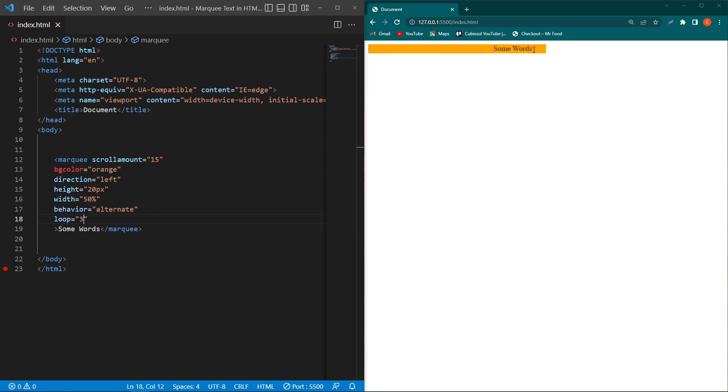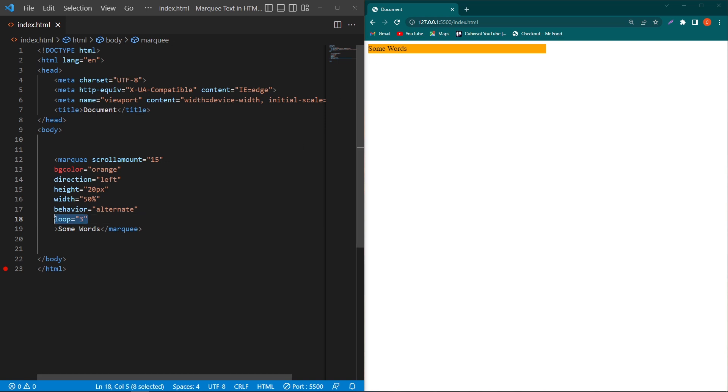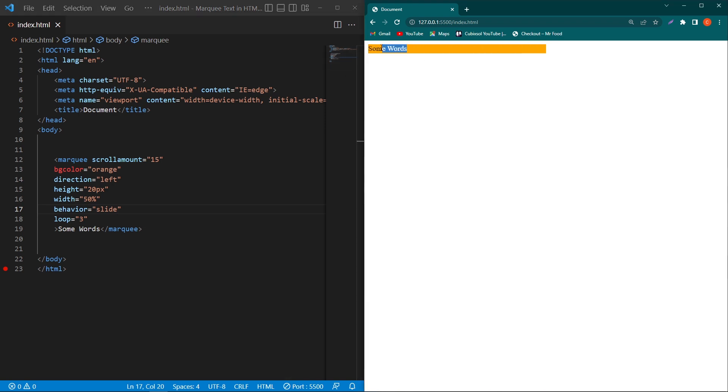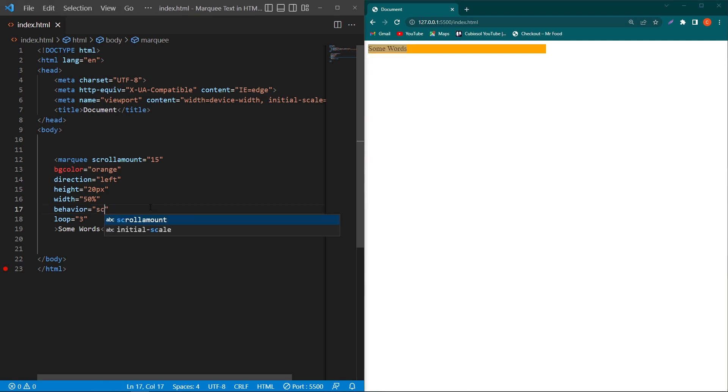The next attribute is 'loop'. If I type 3, now you can see: one, two, three - and after three, this text will be stopped. So loop stands for how many times our text will animate. Now if I change this behavior to 'slide'...